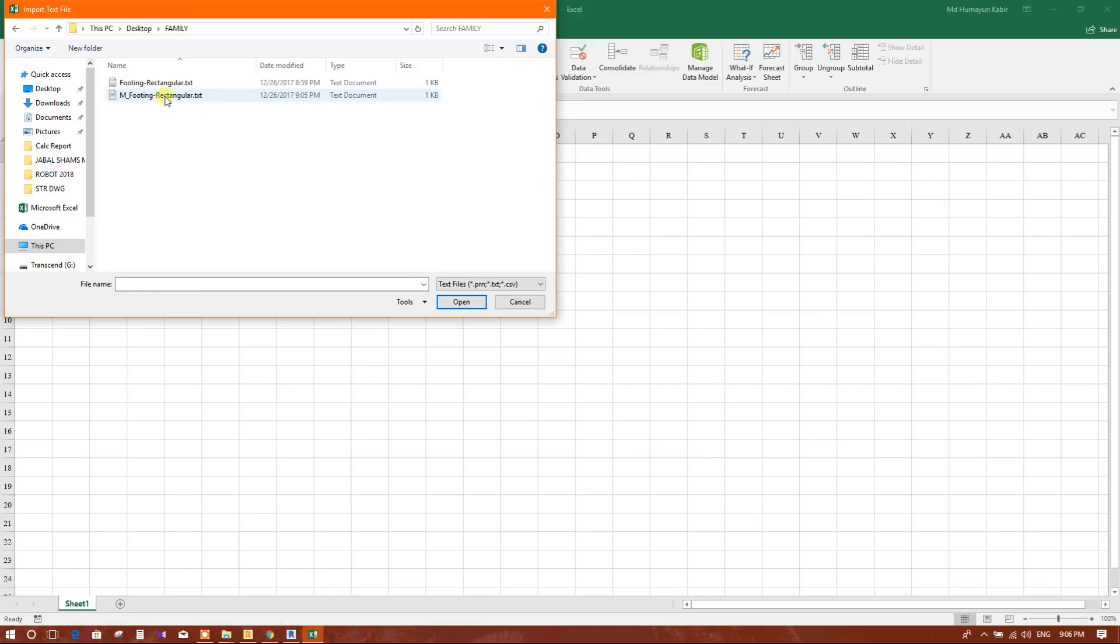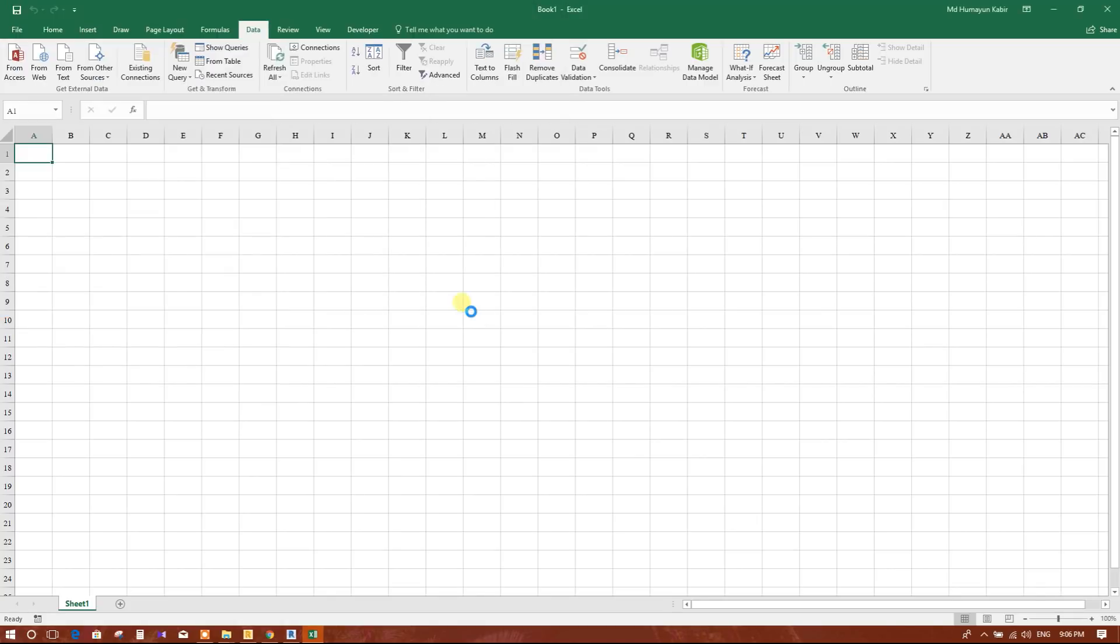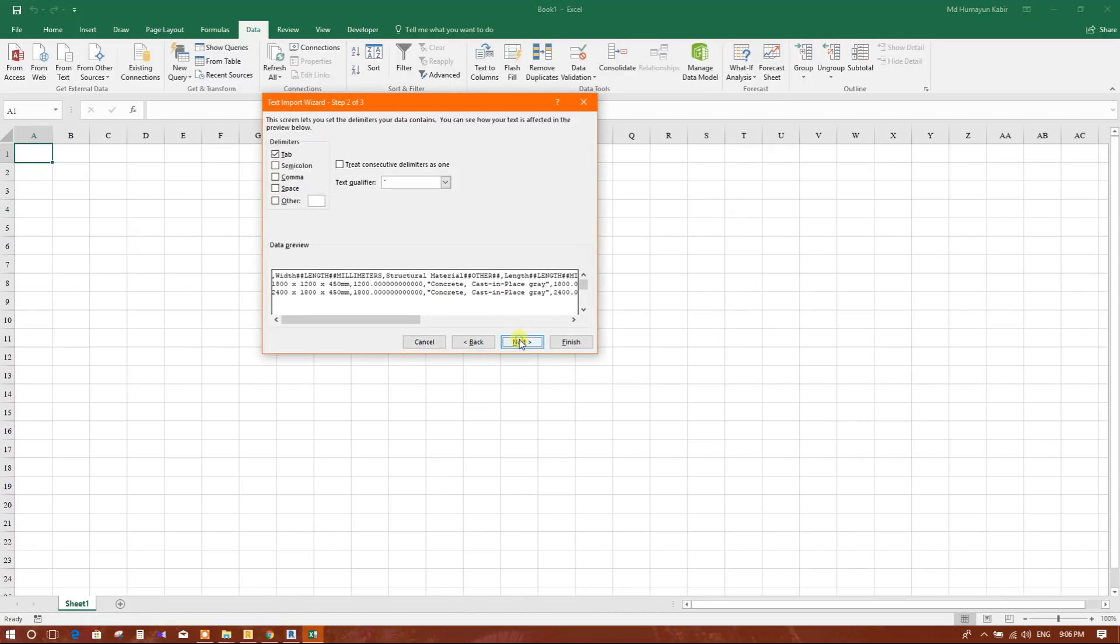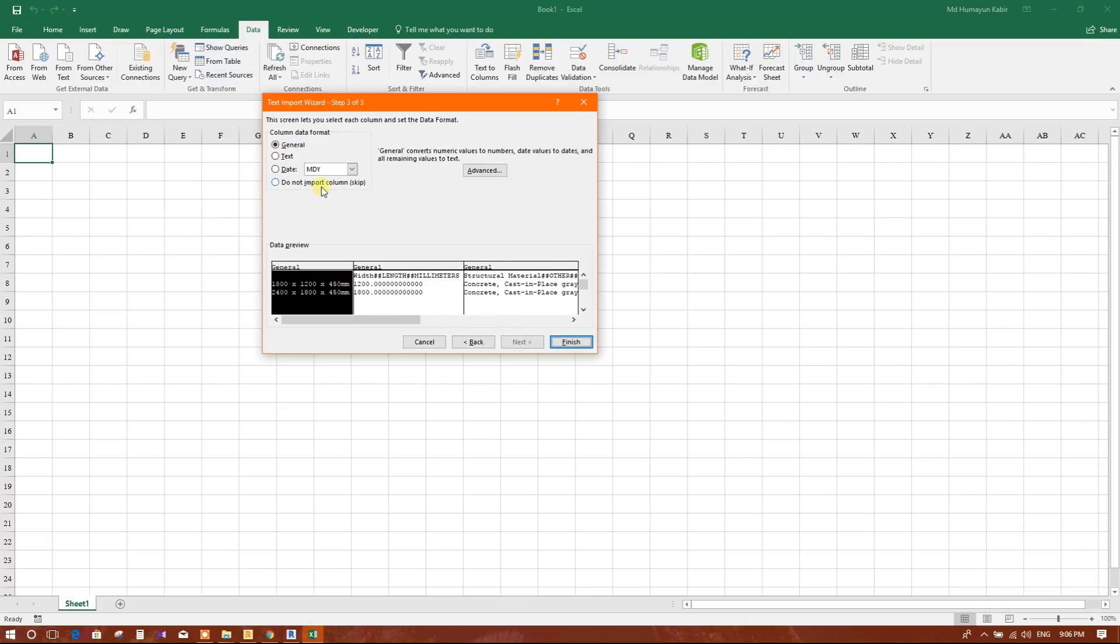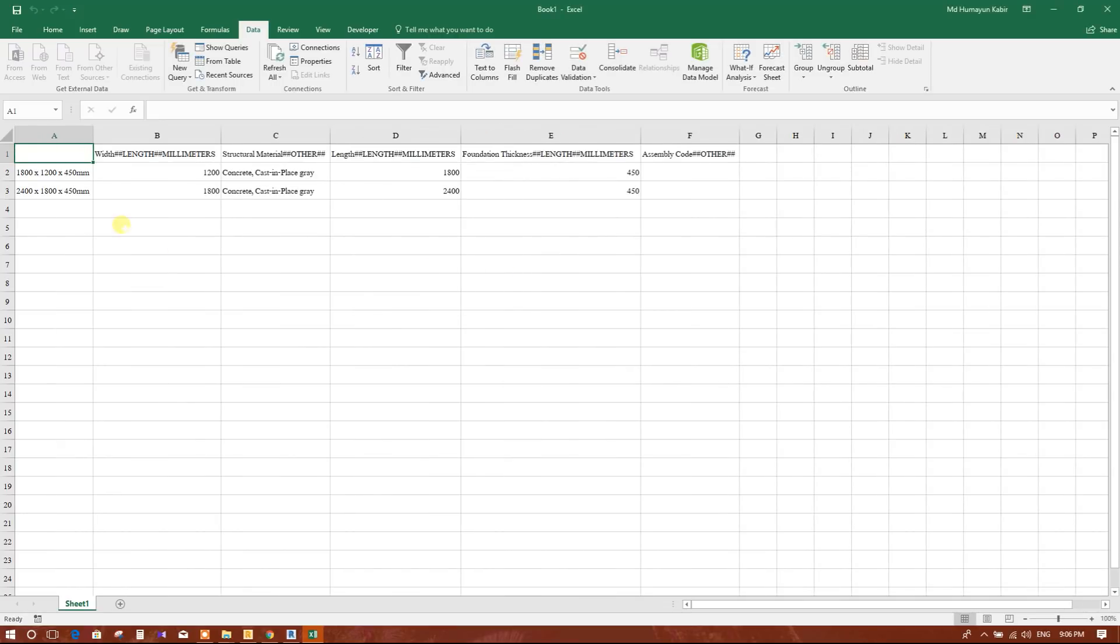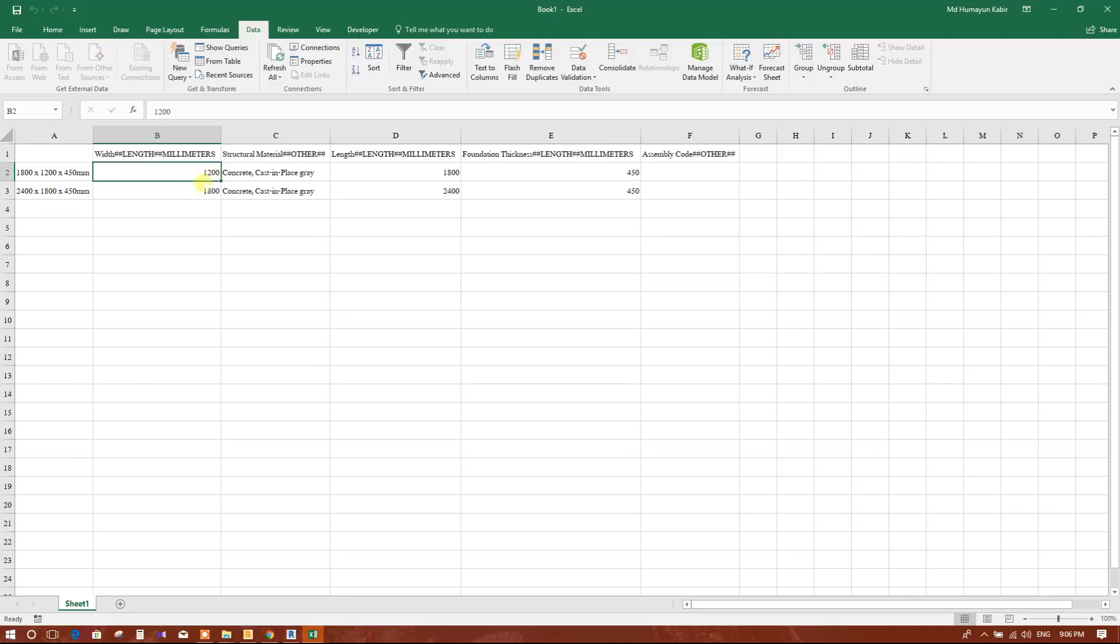After opening Excel we will go to Data, from text. We will go to desktop, family metric footing rectangular text. Import. Now here, next, next, comma, next, finish, OK. Now this has been imported into Excel. We will add the other footings.